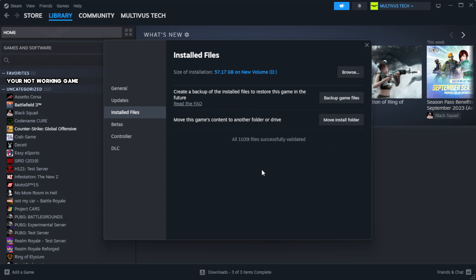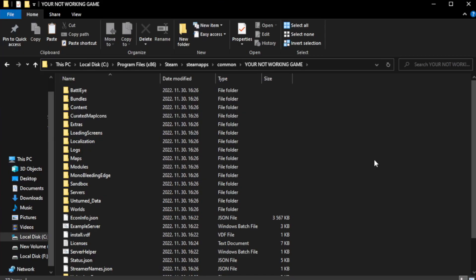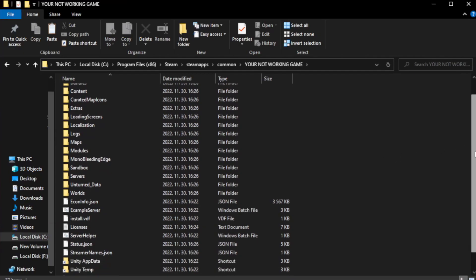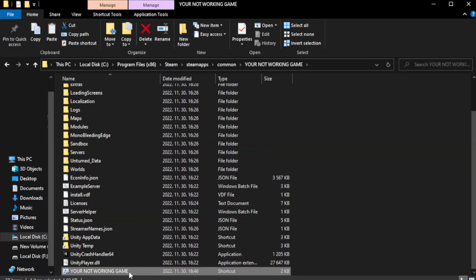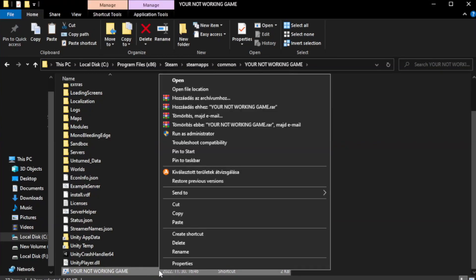Wait. After complete, click browse. Right click your not working game application and click properties.